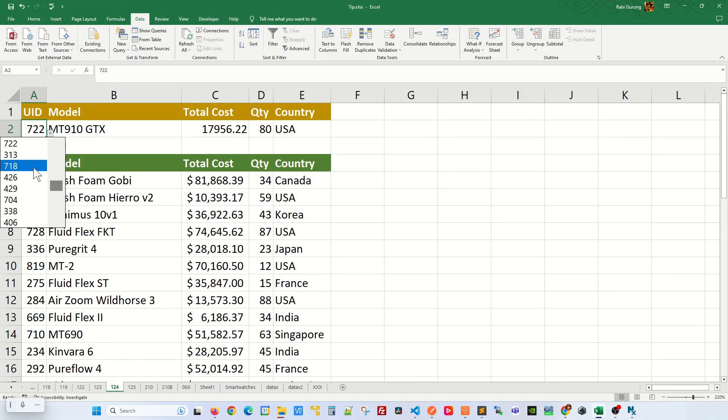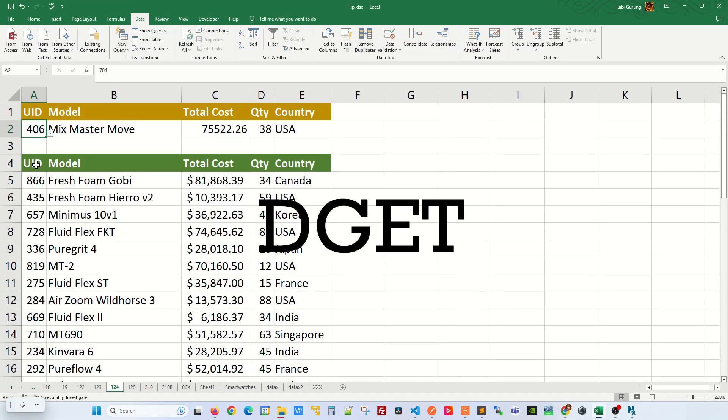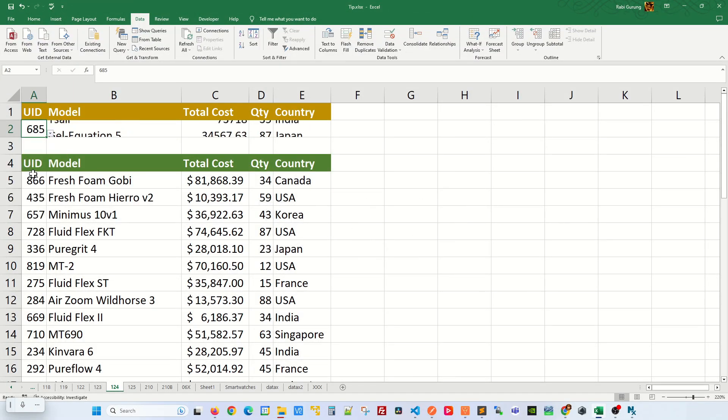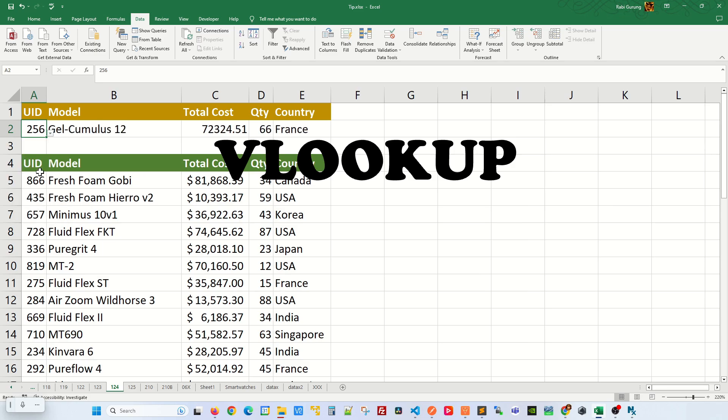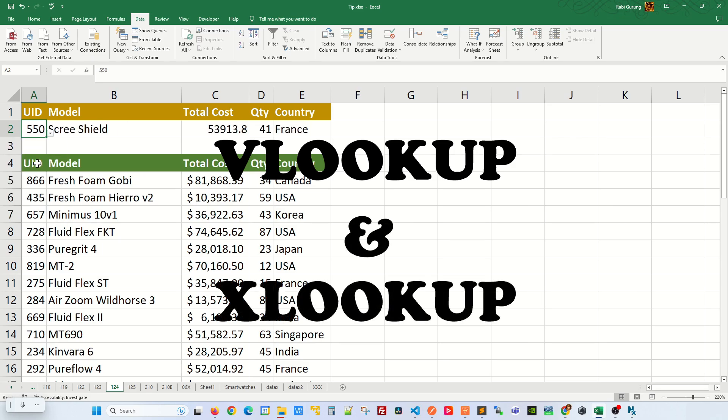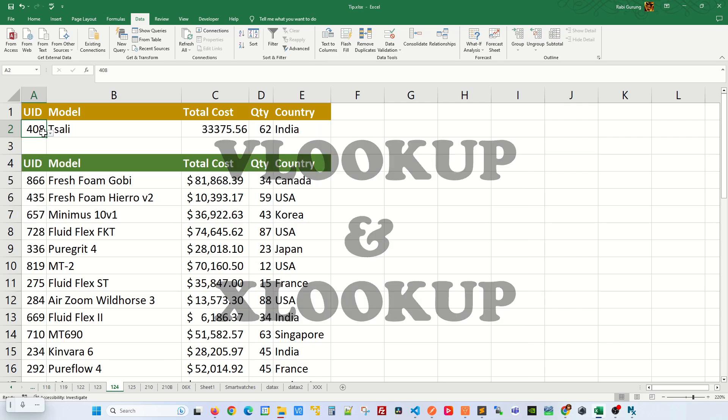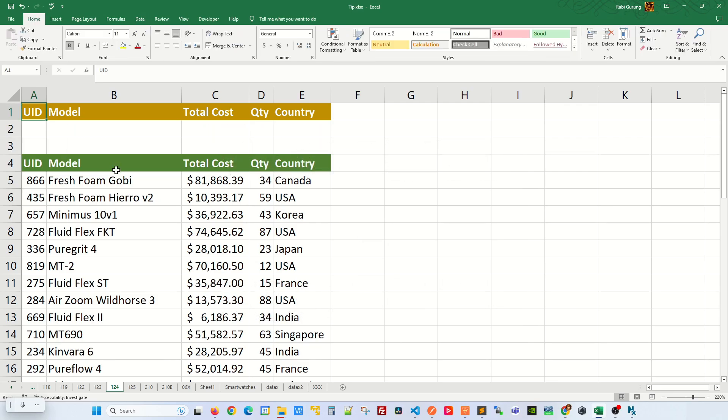You can create a lookup feature like this using a simple DGET function. Before you roast me with why not use VLOOKUP and XLOOKUP, well you can use those functions too, which I will make another video about. For now, this is how you can use DGET function.